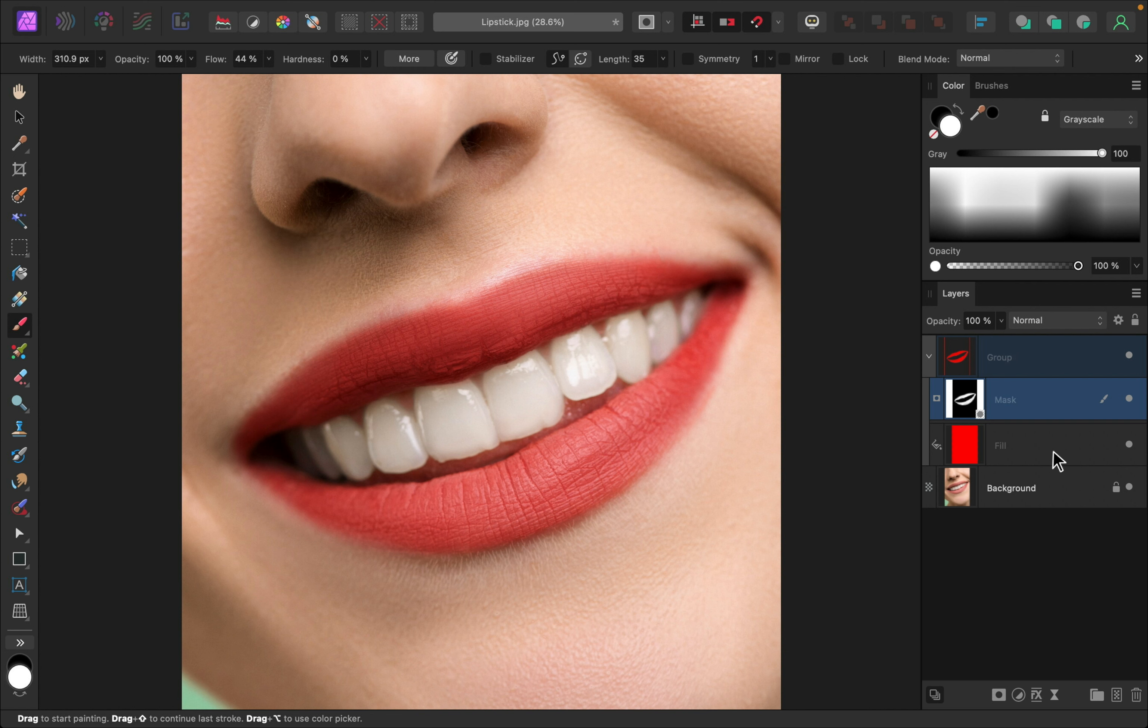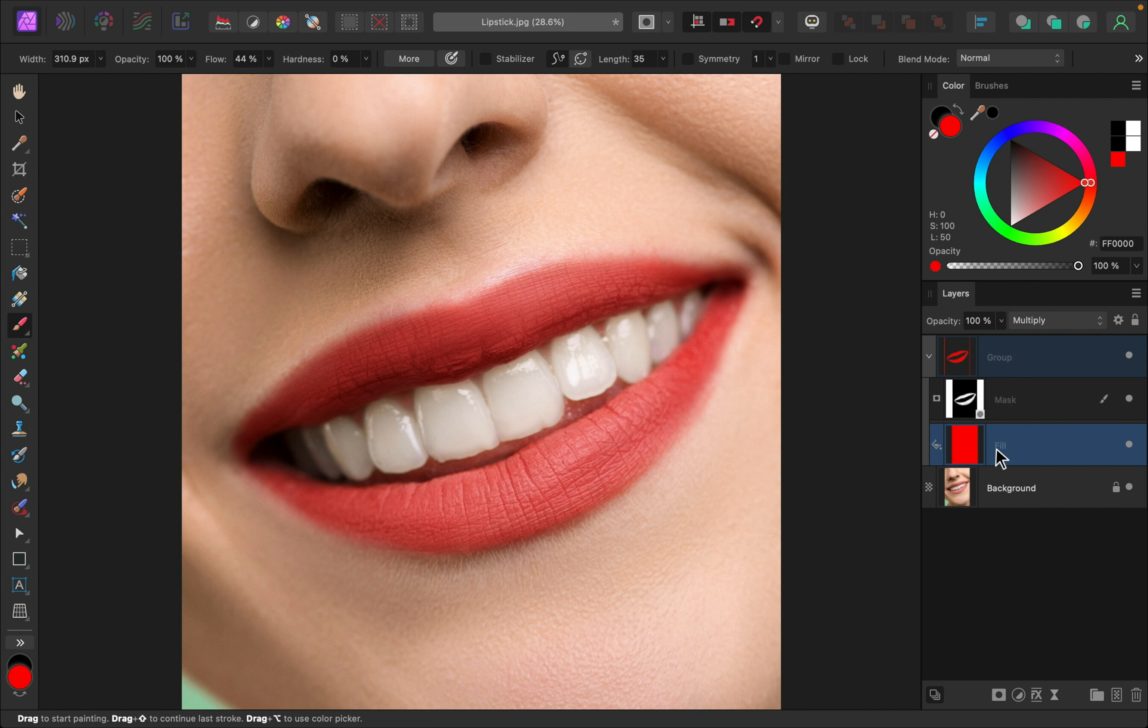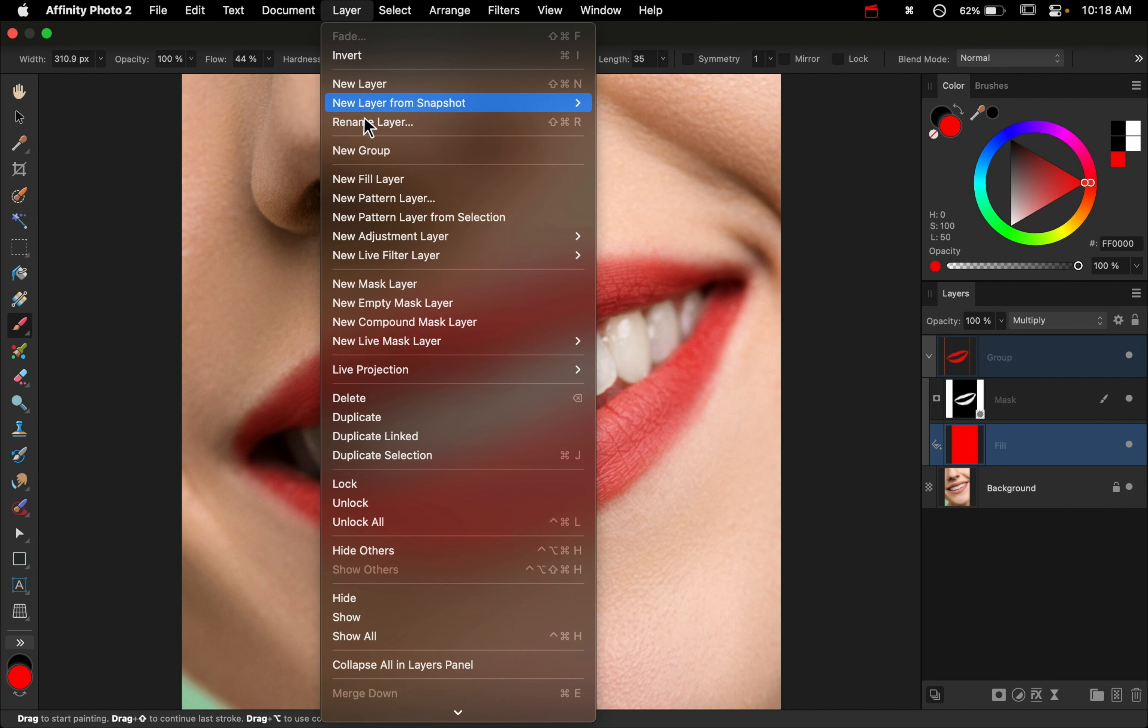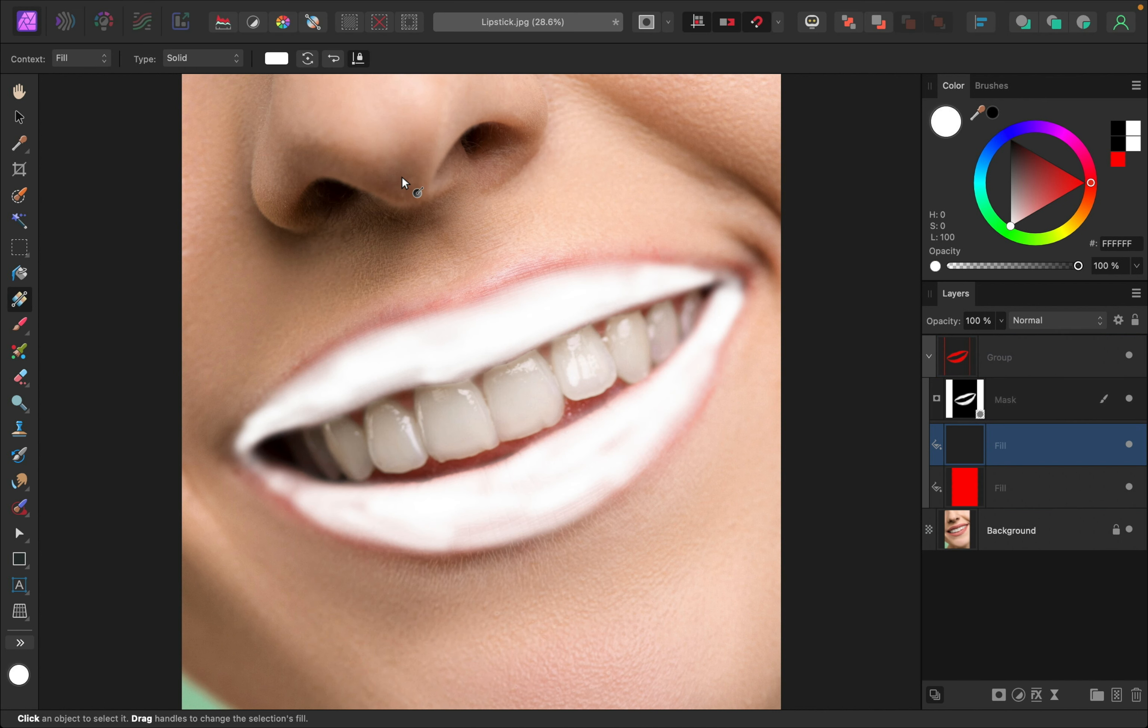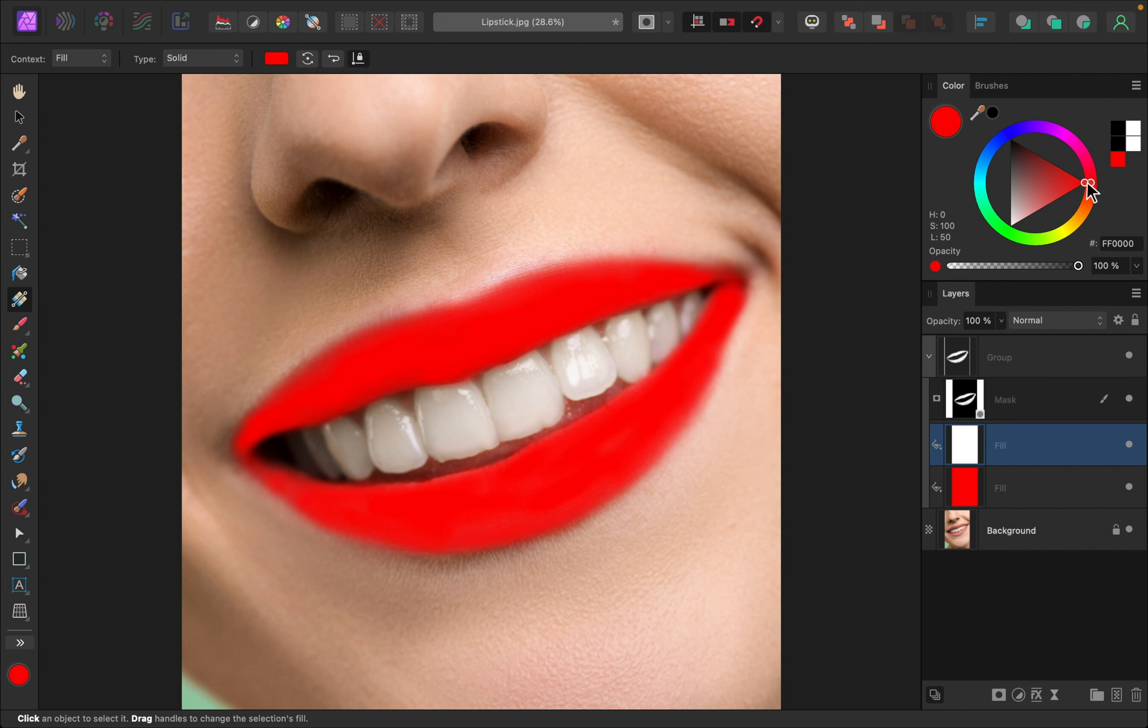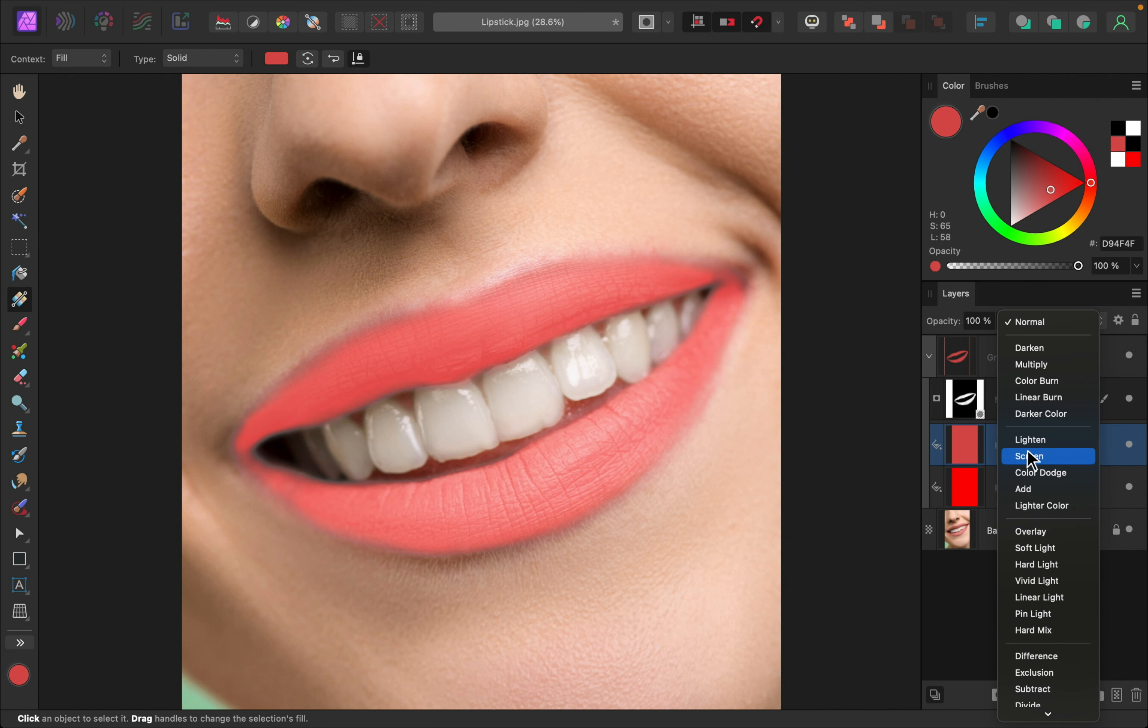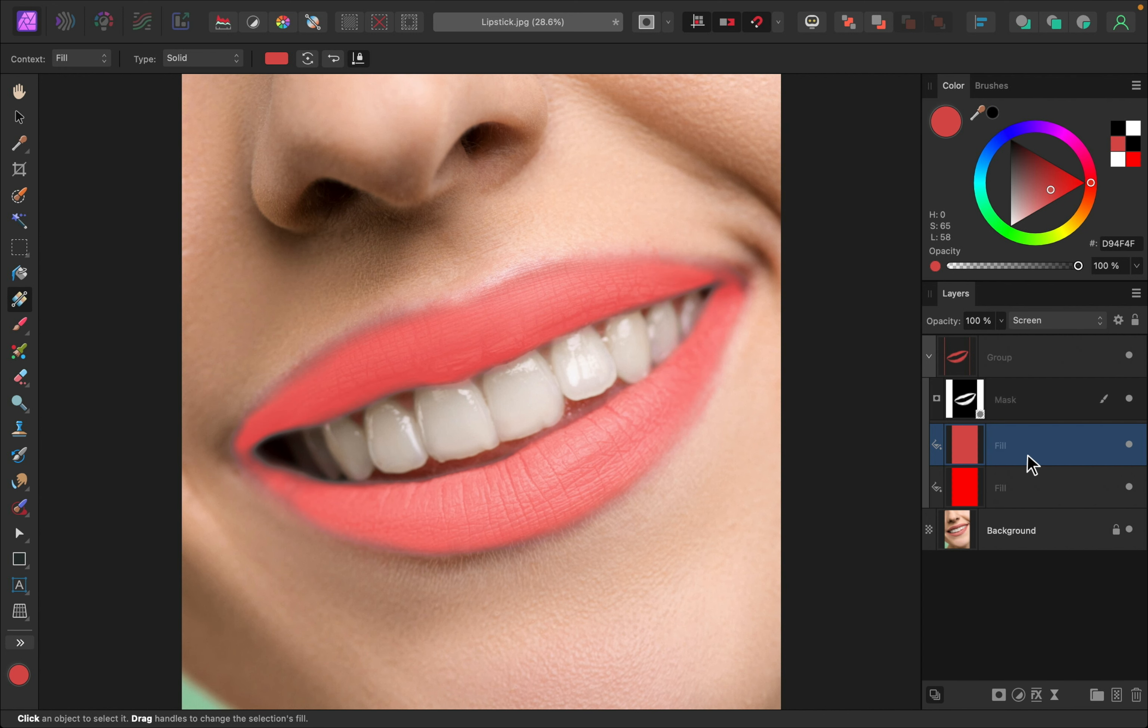I think our mask is looking really good. So that was the hard part. Now we get to have some fun and add as many layers as we want to really enhance the lipstick. Now I'm going to select the fill layer and I'm going to go back up to layer, new fill layer to add another layer on top. This time I'm going to change the color to red, but I'll make it a little bit lighter. Then I'm going to change the blend mode to screen.